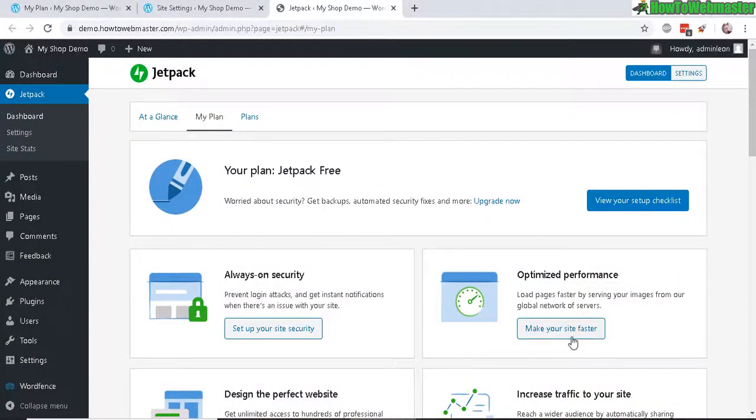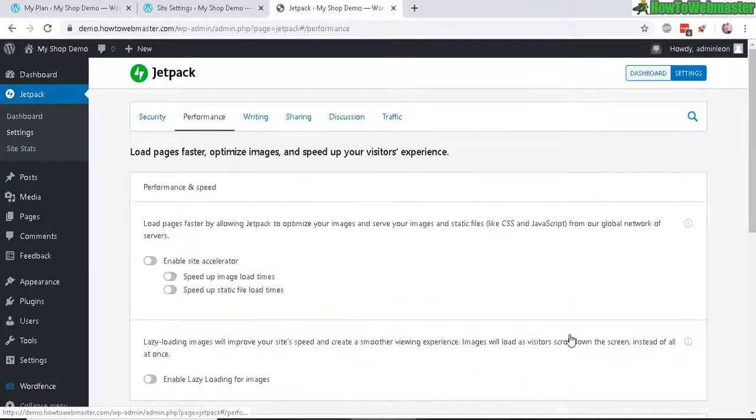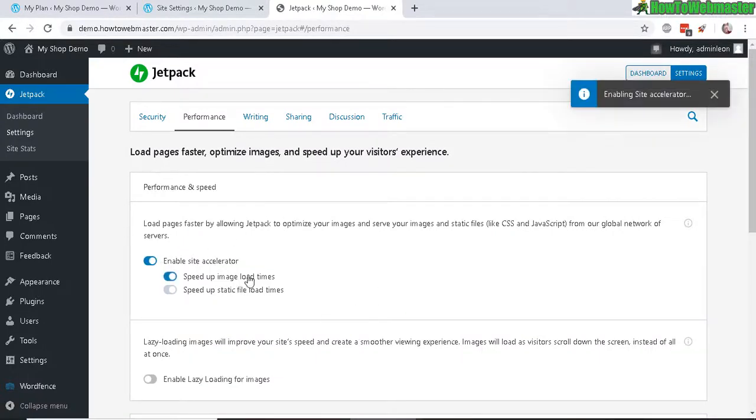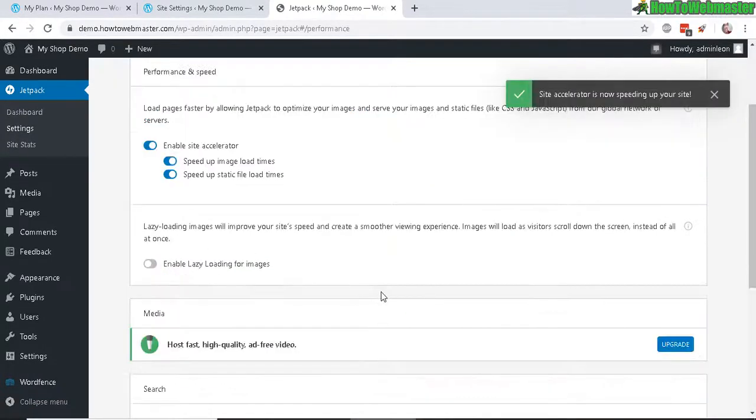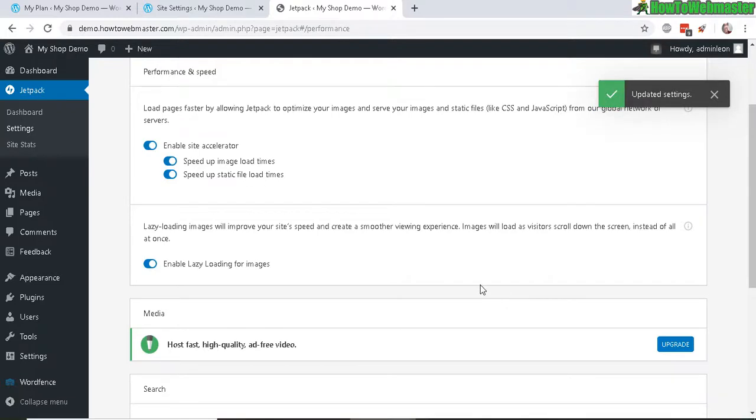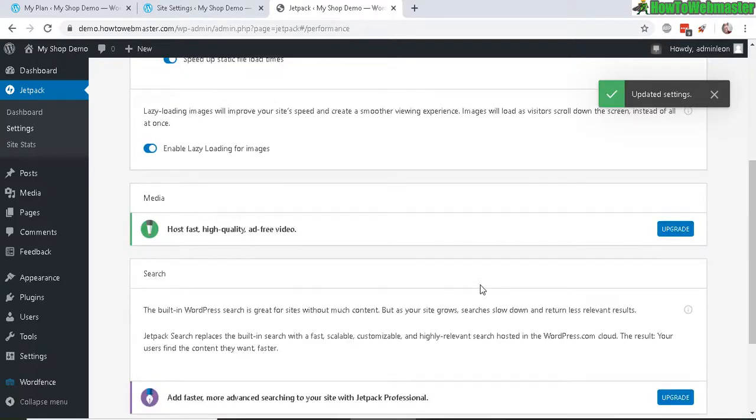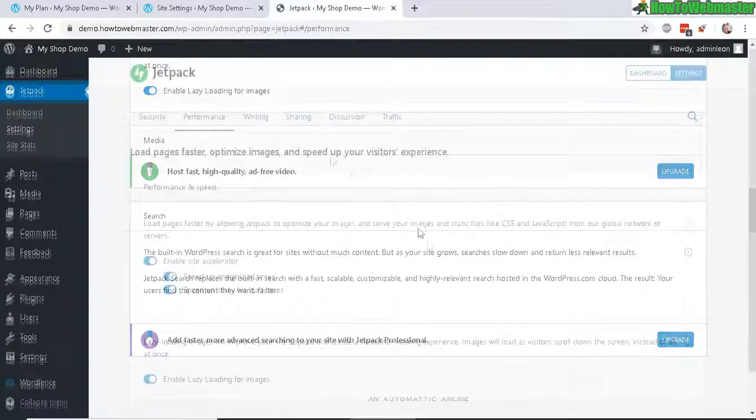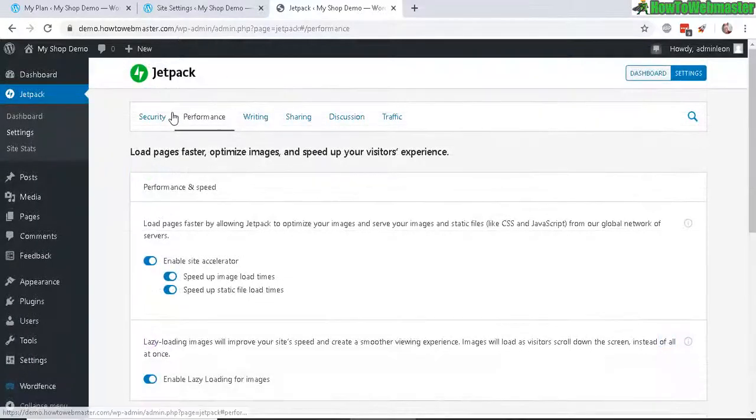All right, let's make my site faster. So click to enable. Okay, that seems pretty easy. And enable lazy loading for images to improve my site speed. And everything down here seems to be premium features.